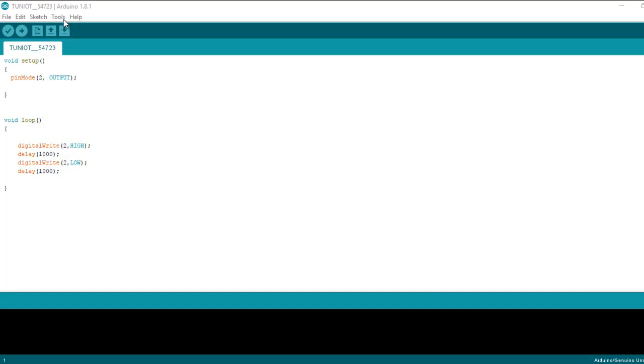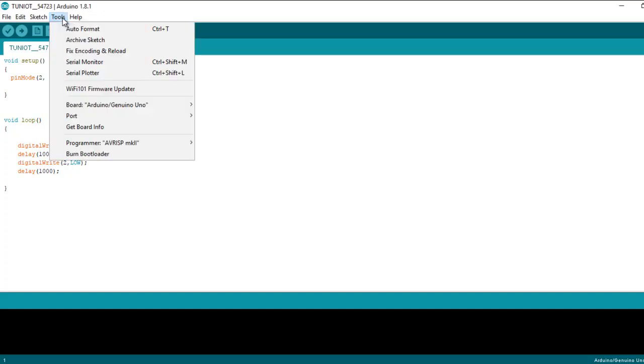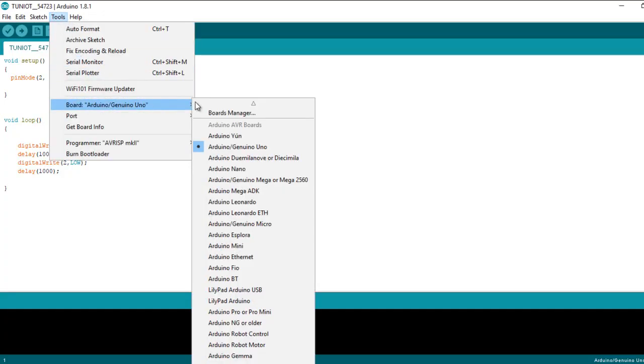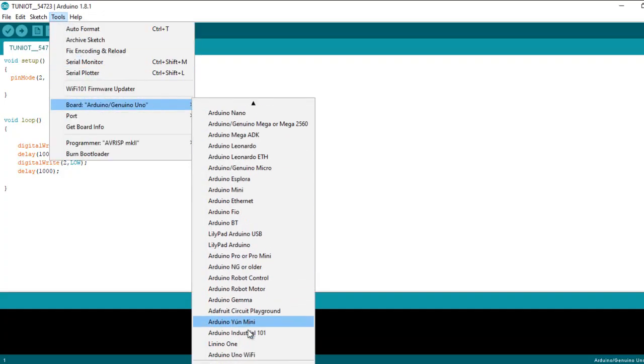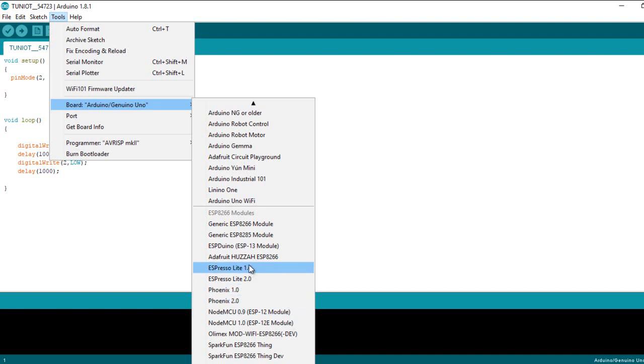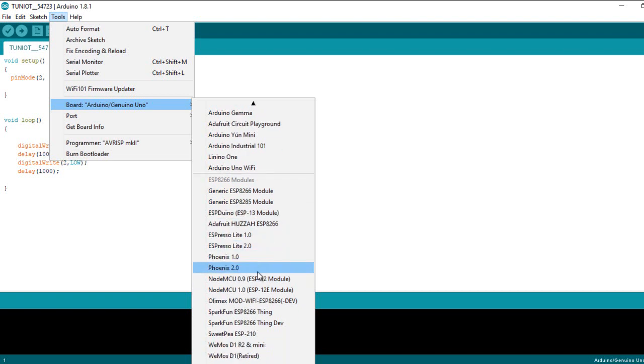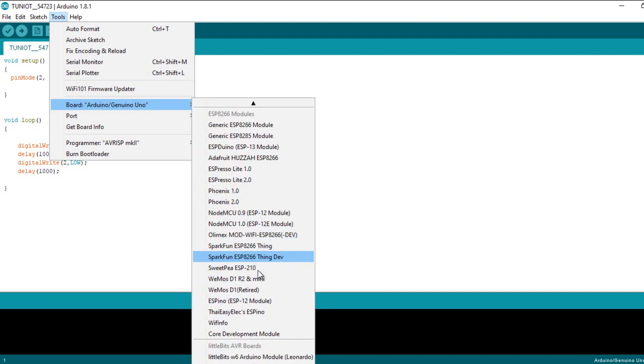First, I need to put the right board. Go to the tools and choose your board. I'm using the ESP32 DevKit. After that, select the board.